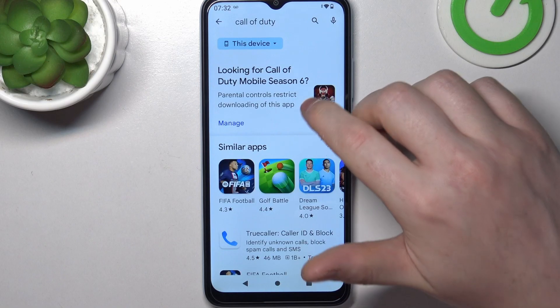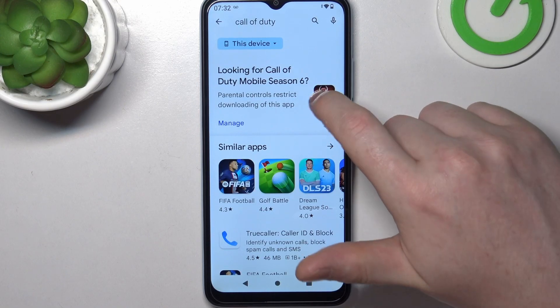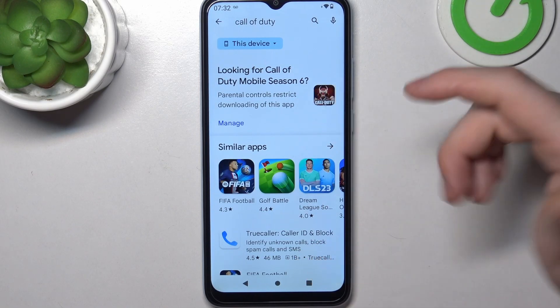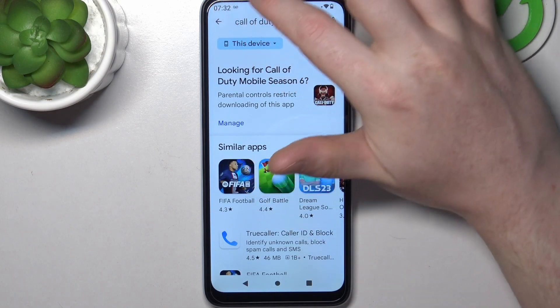As you can see, there's an icon for it, but when we click on that icon nothing happens.